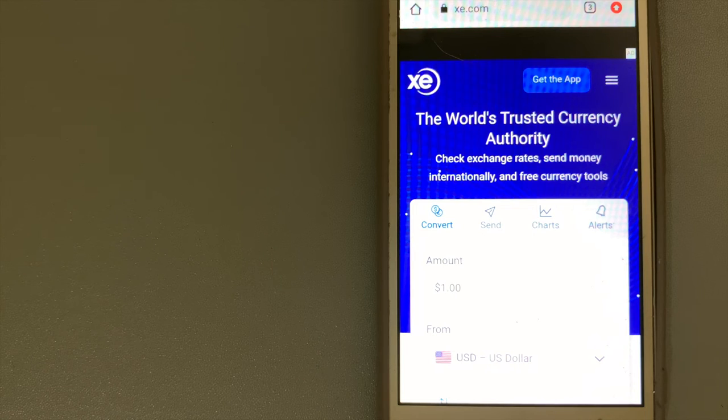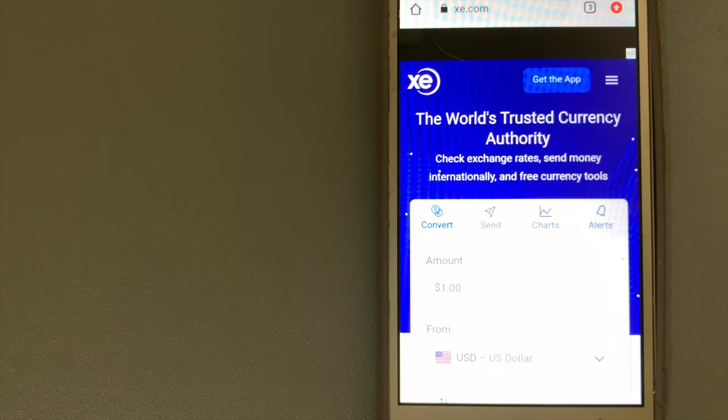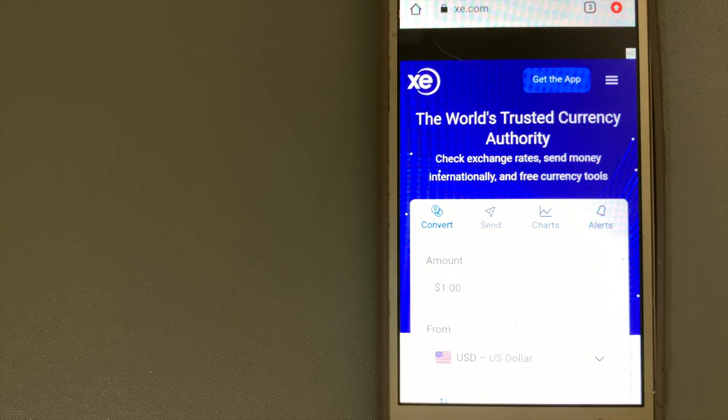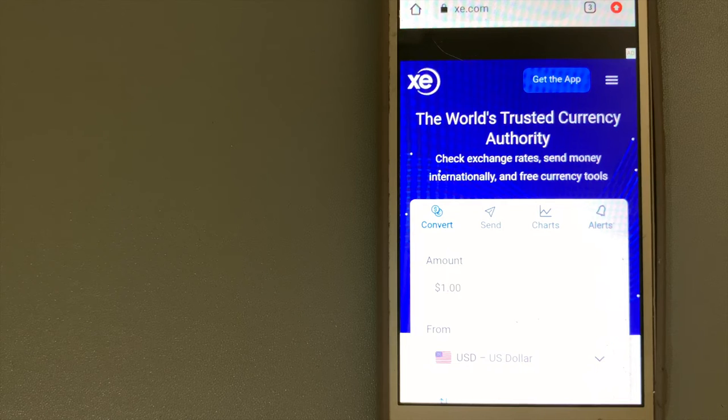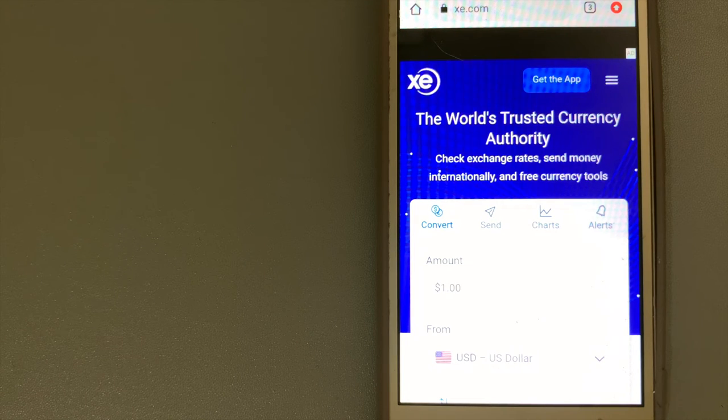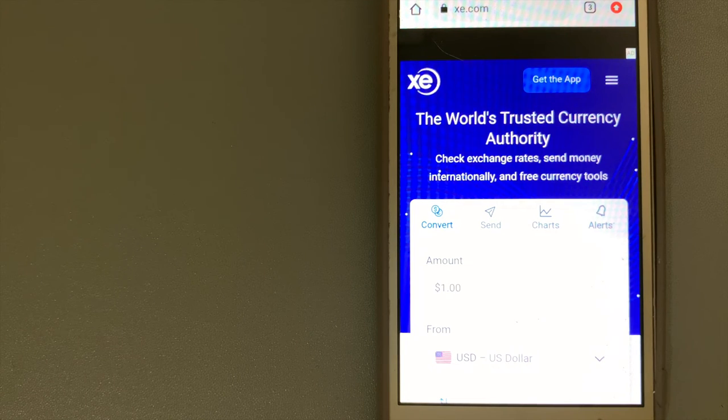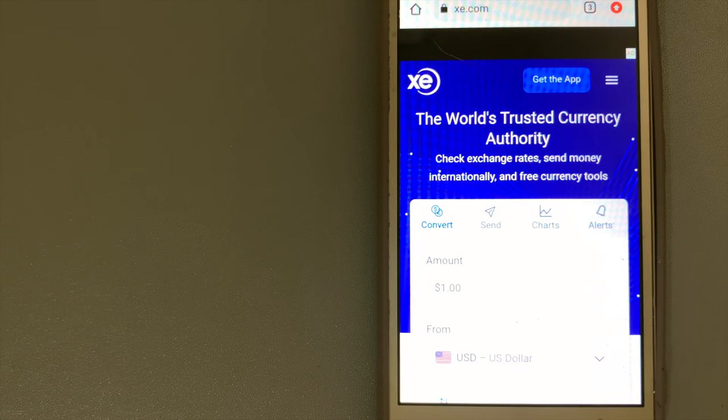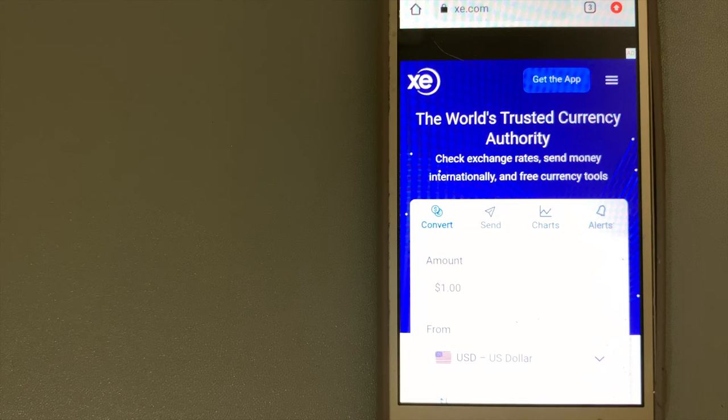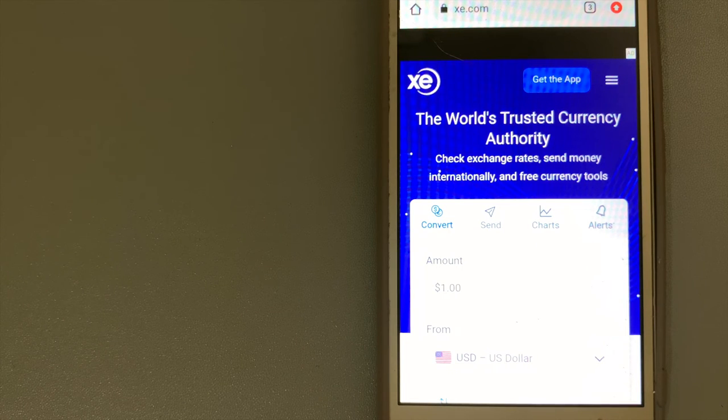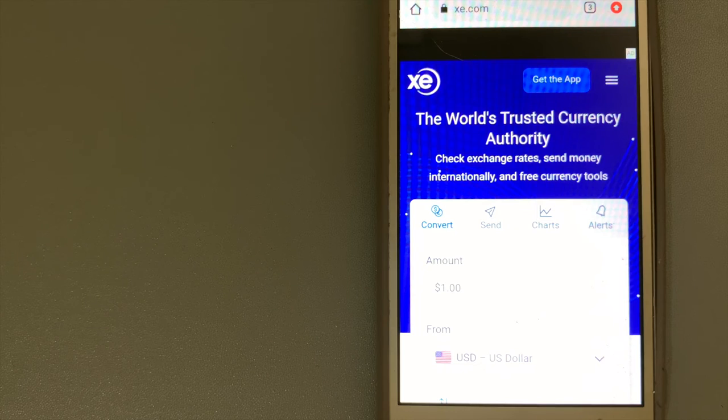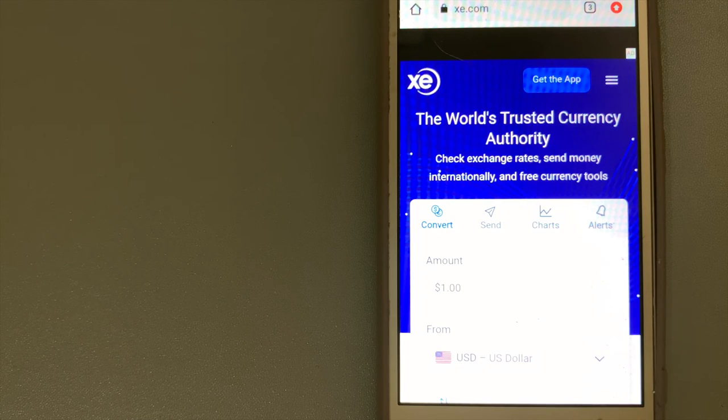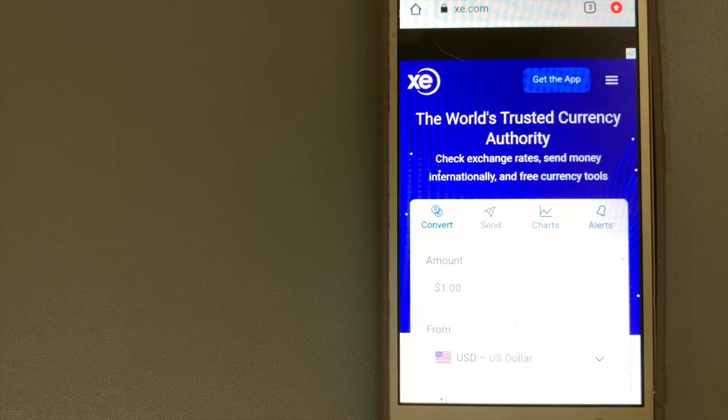For more information on Western Union, just check the link in the video description. The third option is XE Money Transfer. It offers transfers into more countries and currencies than practically every other provider through their comprehensive online platform.